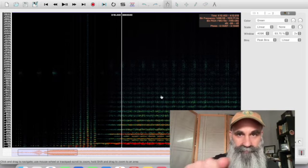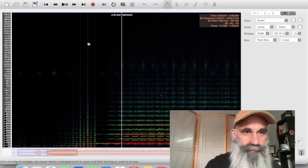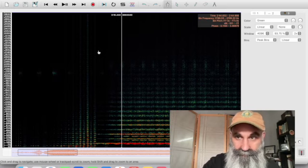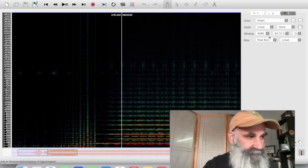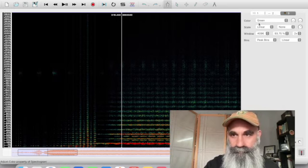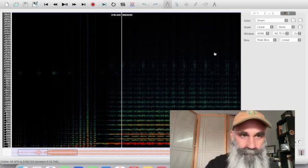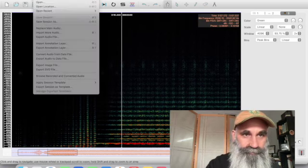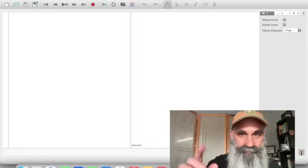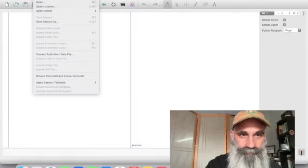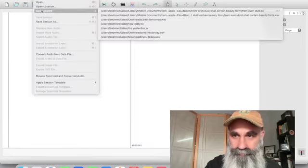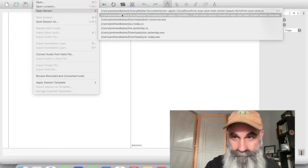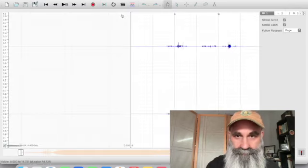Now, this piece from Even Dust, to get it to look like this, you have to make a bunch of choices in these settings over here. Because if I were to just start again, so I'm going to New Session, and I wanted to open just the wave form. From Even Dust shall certain beauty rise.